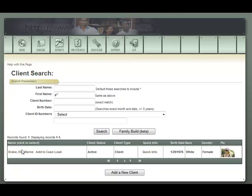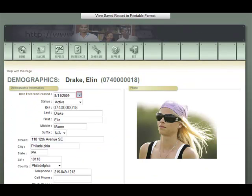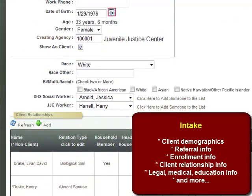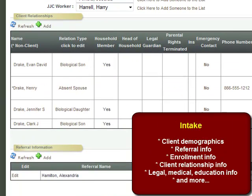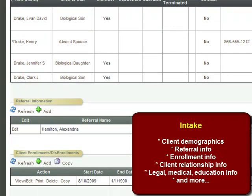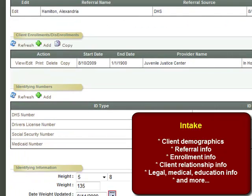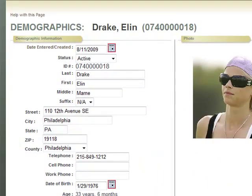Let's pull up the client now by clicking the link. Once the client demographics screen is loaded, you can see that the client demographics or intake form is the one stop for access to many other subforms attached to this client record, including client relationships, referral information, client enrollments into different programs and services, any identifying numbers, legal information, medical information, court information, as well as school information — all accessible from the client demographics screen.